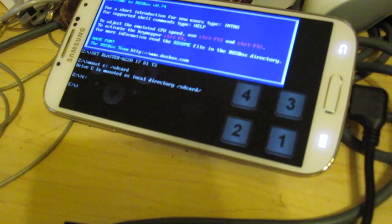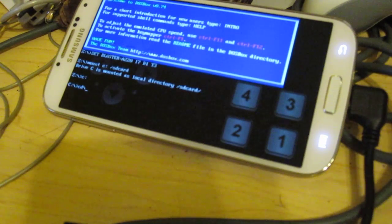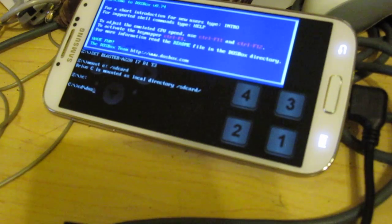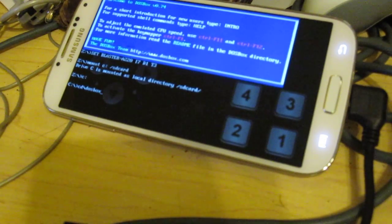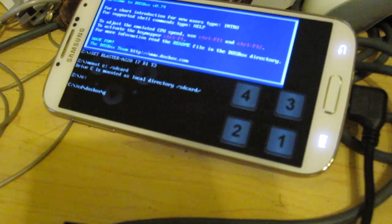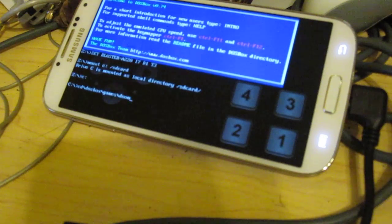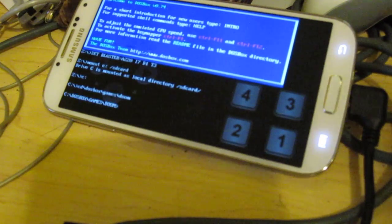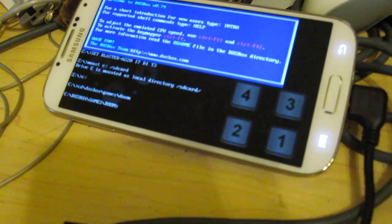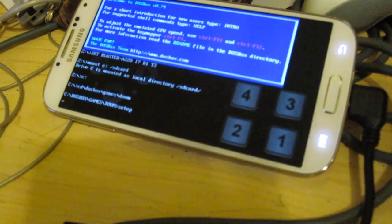There we go. Backslash DOSBox, backslash games, backslash DOOM. Setup.